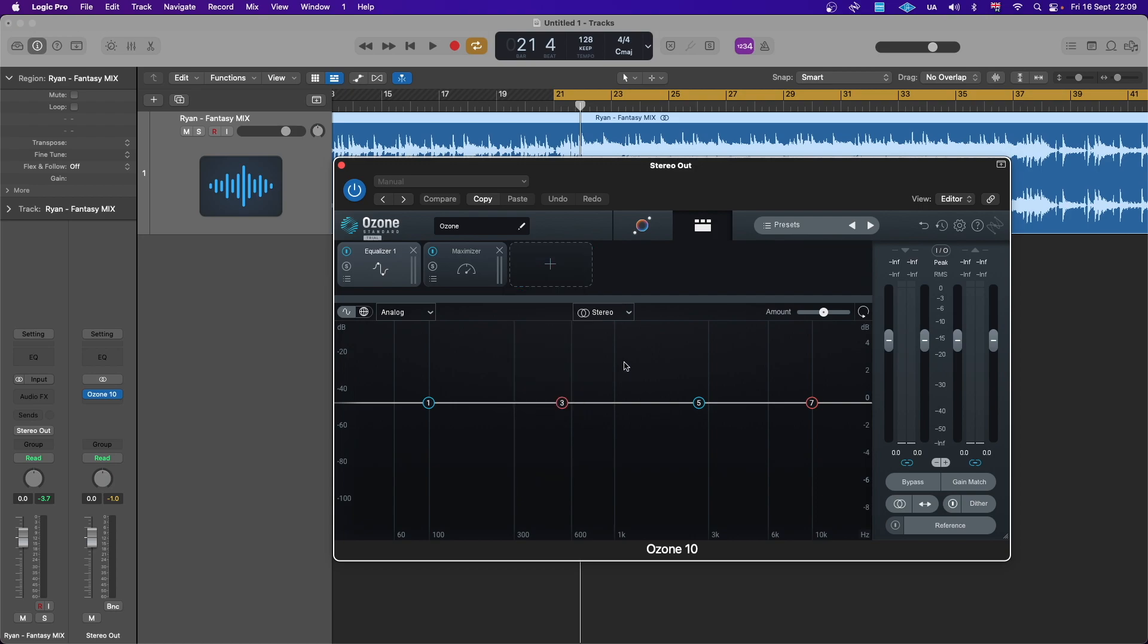Now let's quickly try this on this song using the Master Assist and then I'll come back to each module.